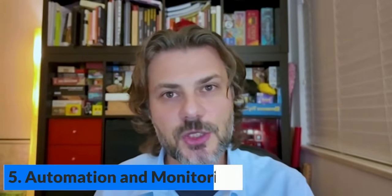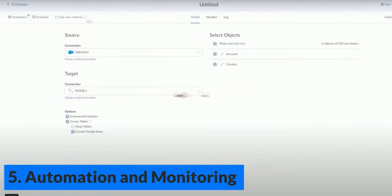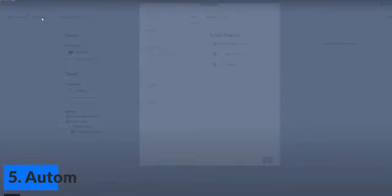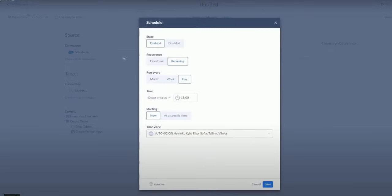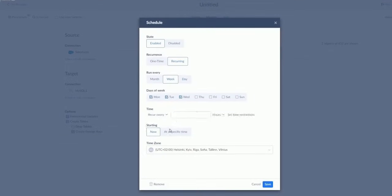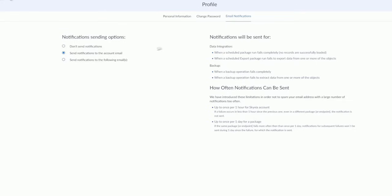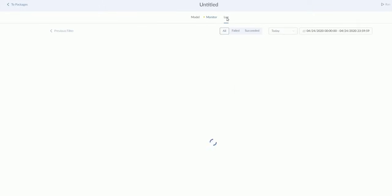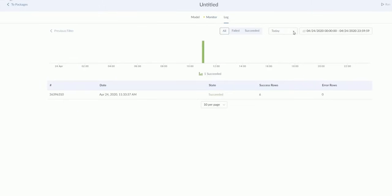What about the automation and monitoring features? You can schedule your packages, for example, and they have flexible scheduling features. You can use their email notifications, ensuring that your data flows remain efficient and automated. You also have access to different logging options.